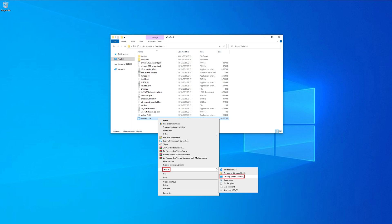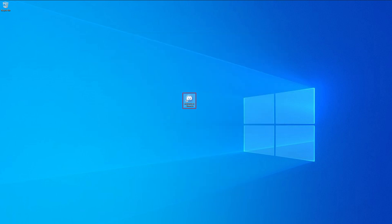Now what you should do next is right click on webcord.exe, select send to and create a desktop shortcut. You can now start WebCord and login to your Discord account.